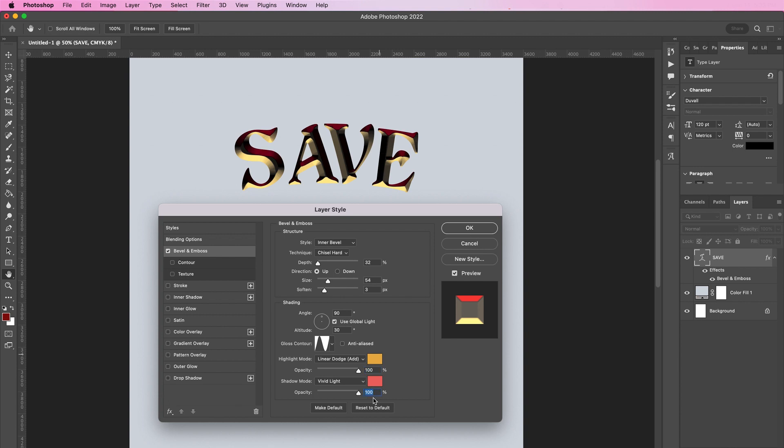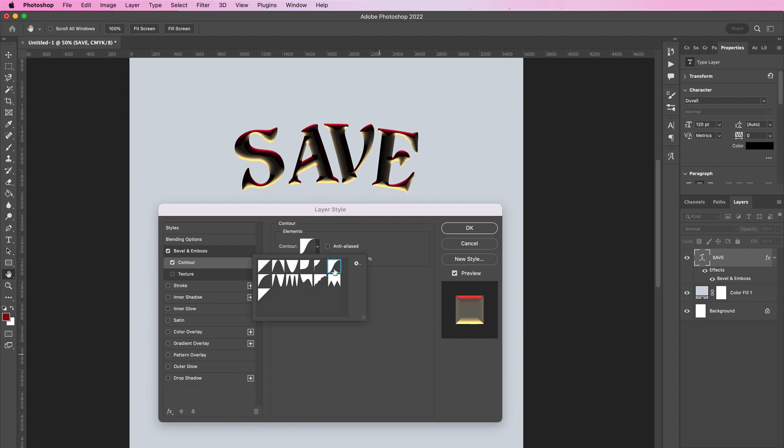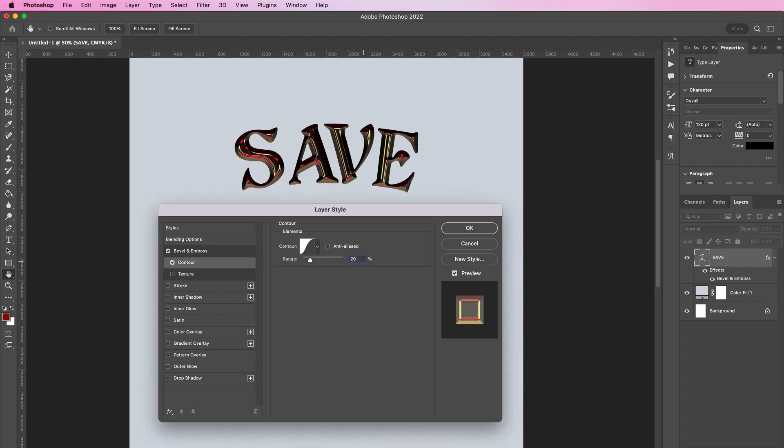Now click on contour and change it to the last one in the first row. Change the range to 20 percent. Now click on inner shadow.